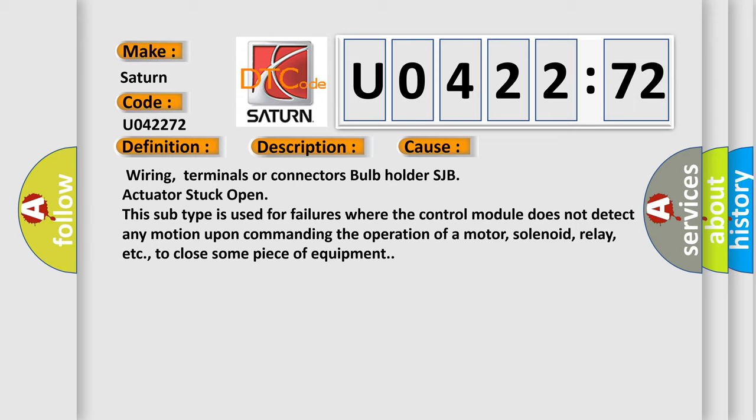Wiring, terminals or connectors, bulb holder SJB, actuator stuck open. This subtype is used for failures where the control module does not detect any motion upon commanding the operation of a motor, solenoid, relay, etc., to close some piece of equipment.